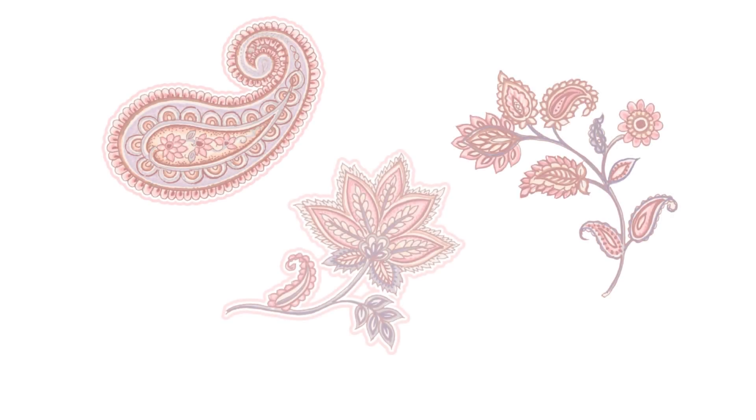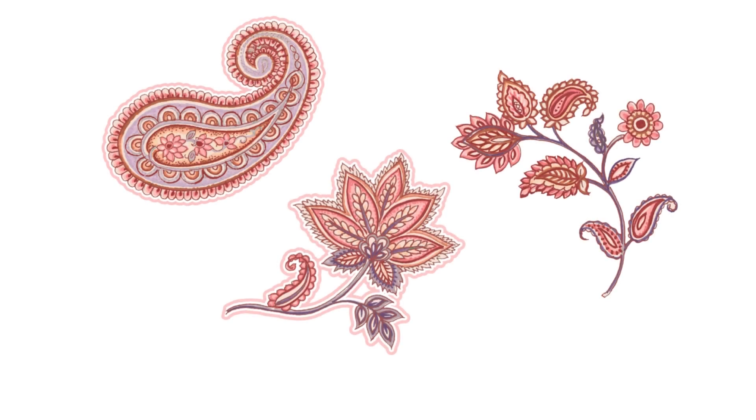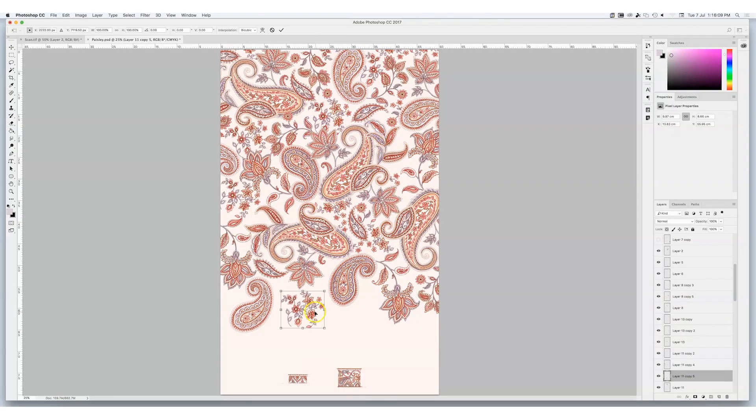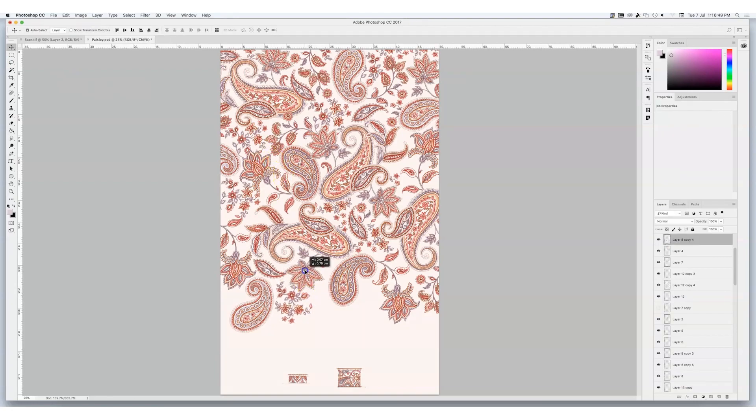A pattern starts with a range of motifs which have been carefully curated to suit the style of print you're wanting to achieve. For example, if you're doing a boho print you might have a range of paisleys and borders that you've already drawn. Once you have those motifs, the pattern is really just those motifs made into a design that can repeat seamlessly and endlessly.